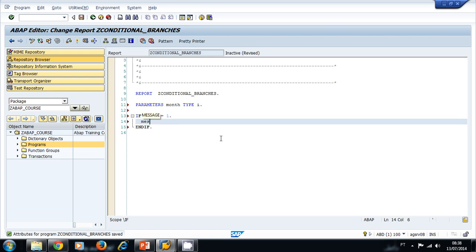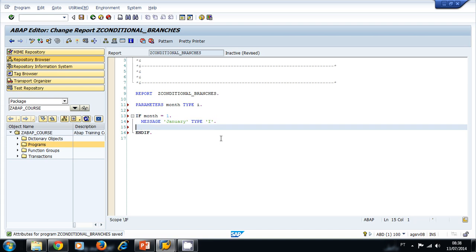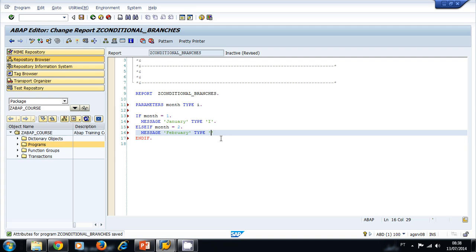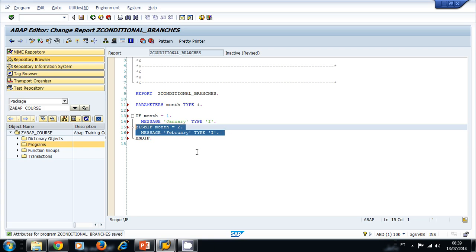Let's type in IF the month equals one, then we're going to message to the screen January, and we're going to use a type I so we print out a pop-up to the screen. Then ELSEIF the month equals two, then we print February, and so on. Let's just copy-paste this a few more times.